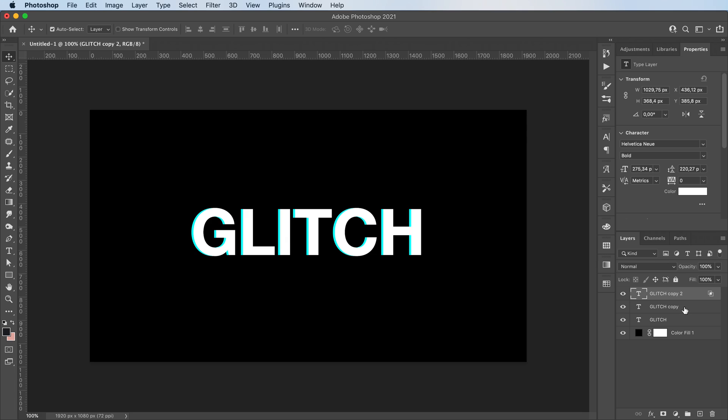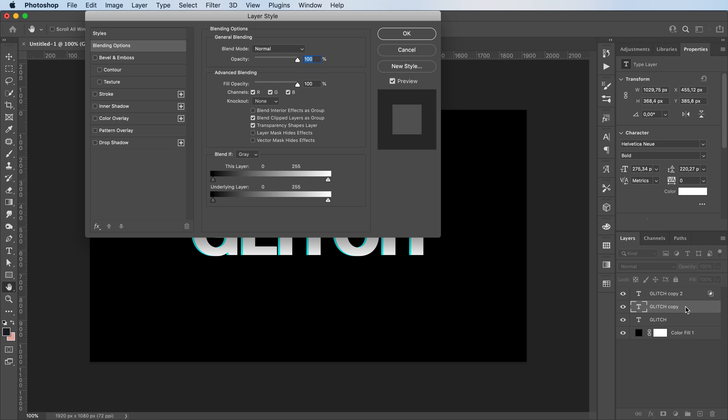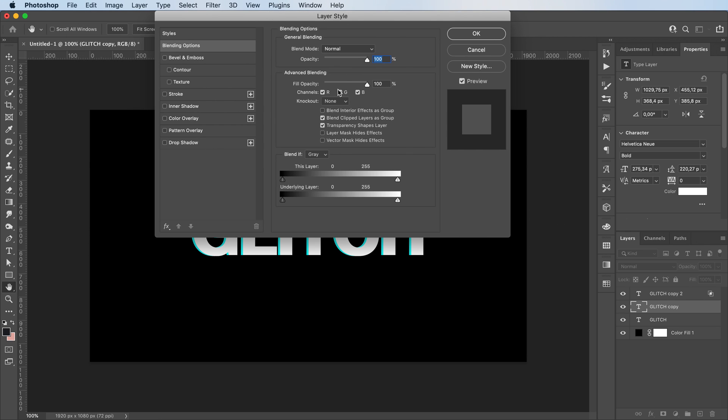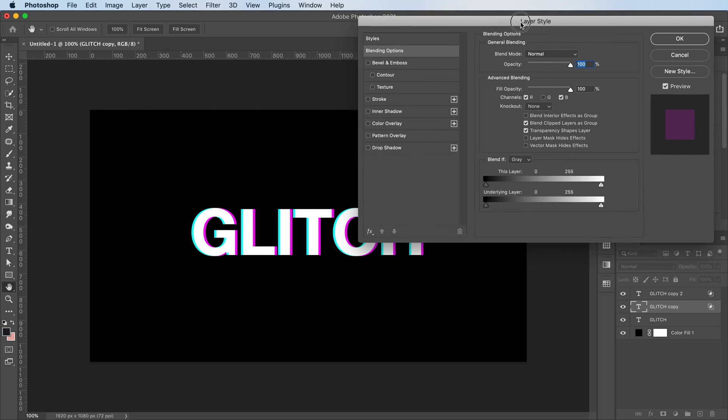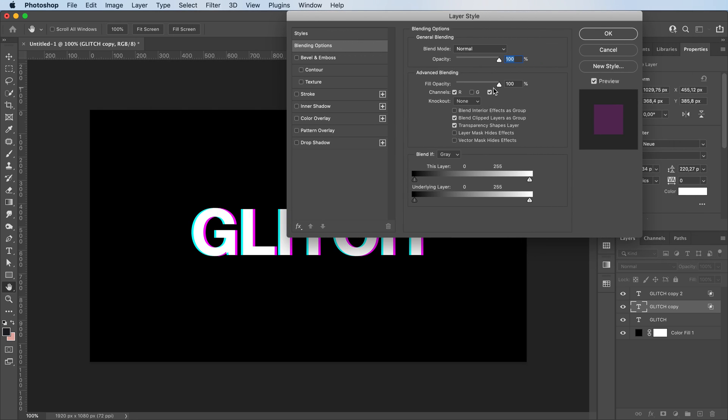I'm gonna double click on...actually first I'm gonna move this second copy a little to the right. I'm then going to double click on it and I'm gonna deselect other channels to get whichever color I want.